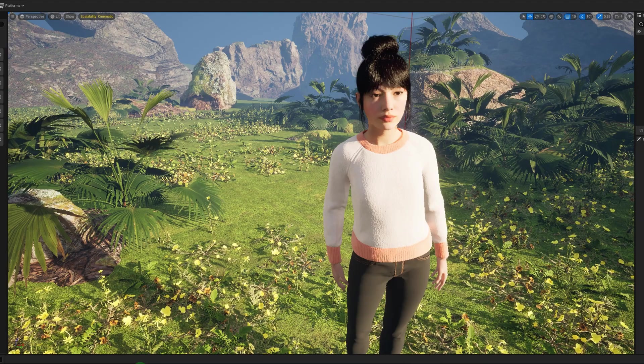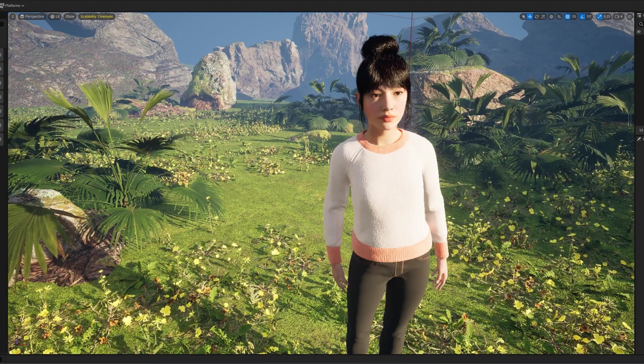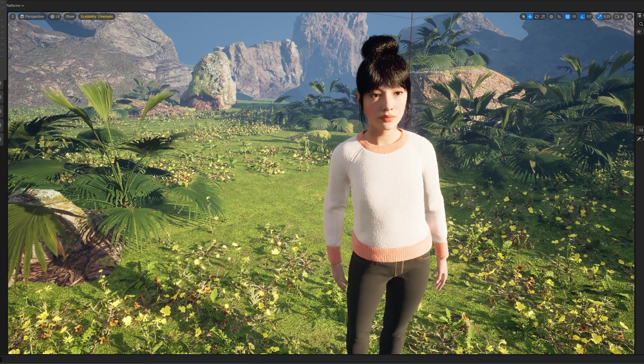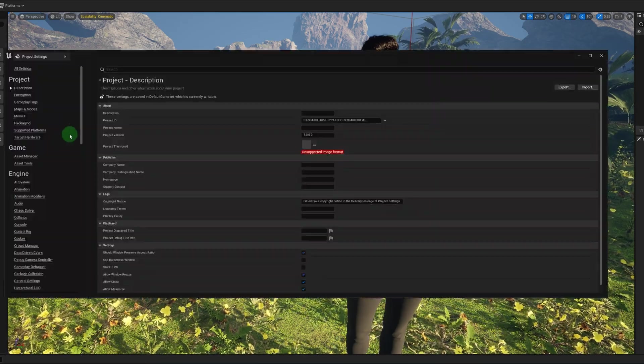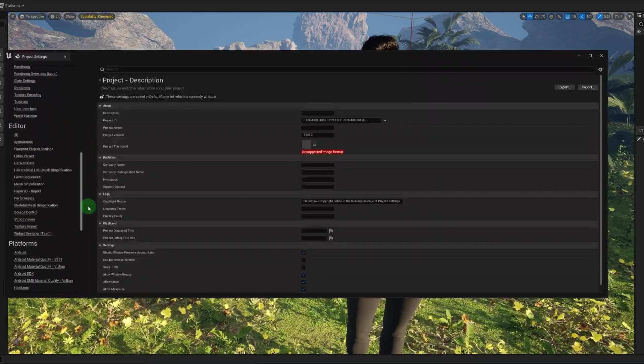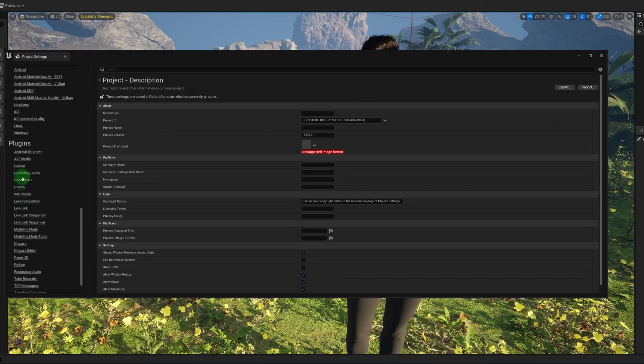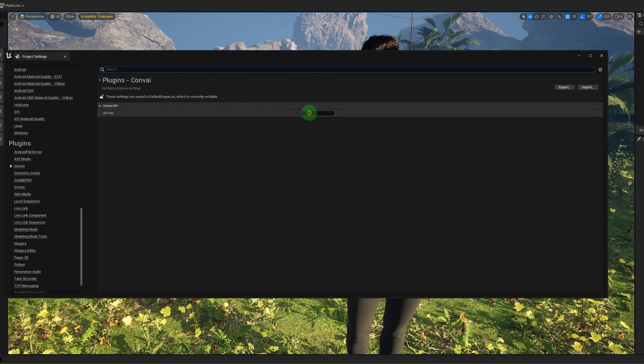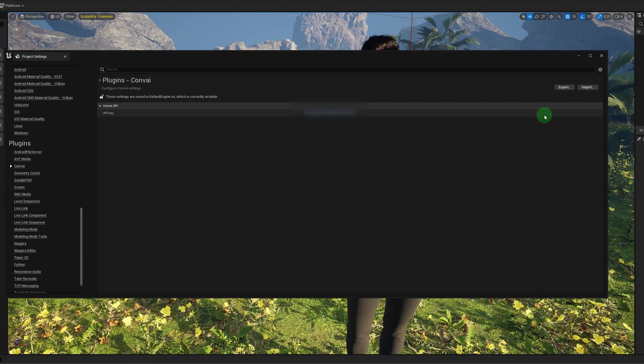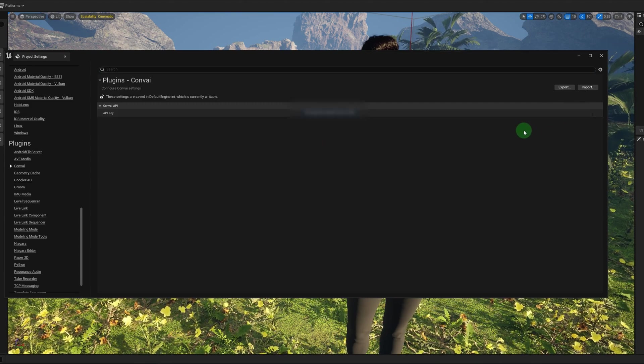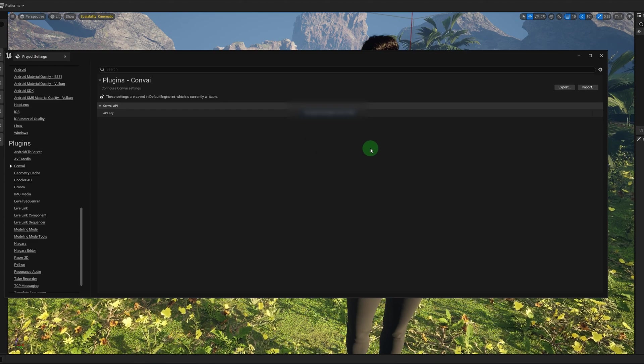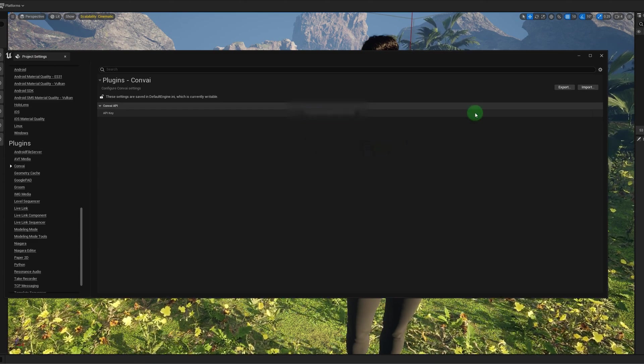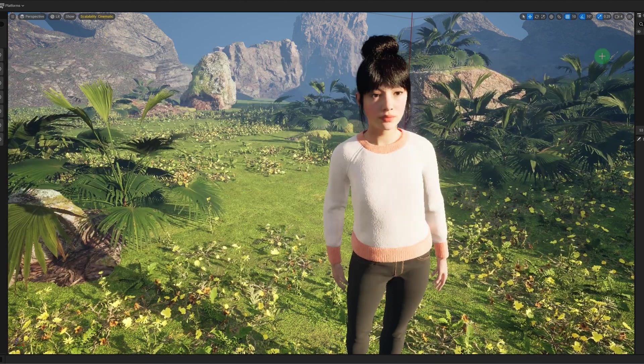And then go back into the Unreal Engine project. Go to Edit, Project Settings, go down to Plugins and go to Convai, and then the API key, you want to paste that in here. I'm going to have to blur that out. Yeah, that should be saved.